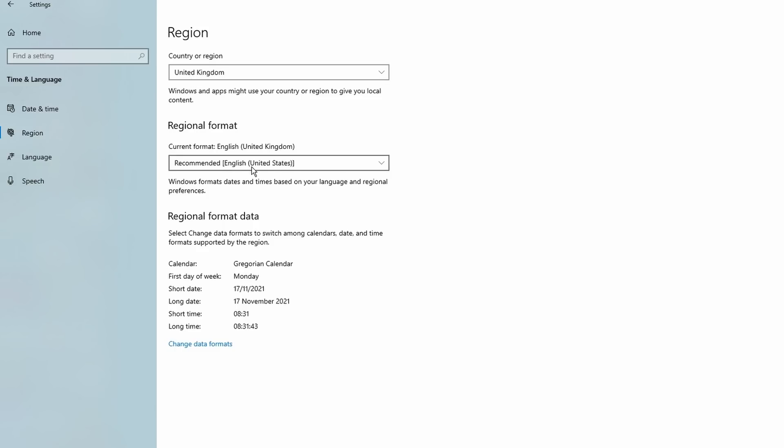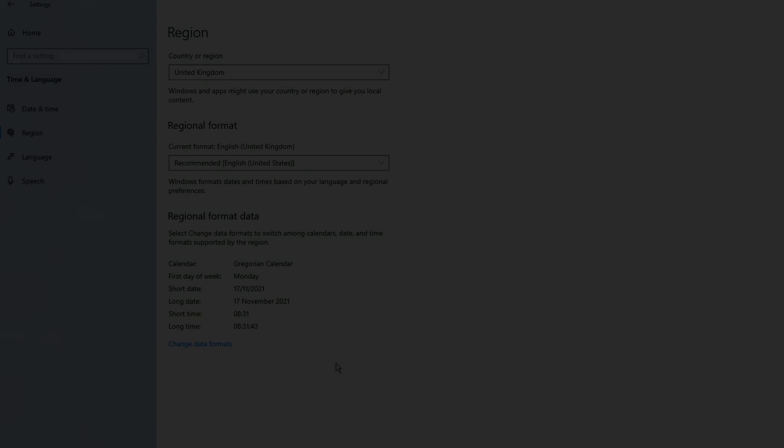From the left hand side, select region. And here you're able to just check that your time zone is correct. For me, I'm in the UK, so that's correct. And in terms of regional format, for most of us, the recommended setting is English United States. We need to use this for Microsoft Flight Simulator. Having done all that, this step is complete.